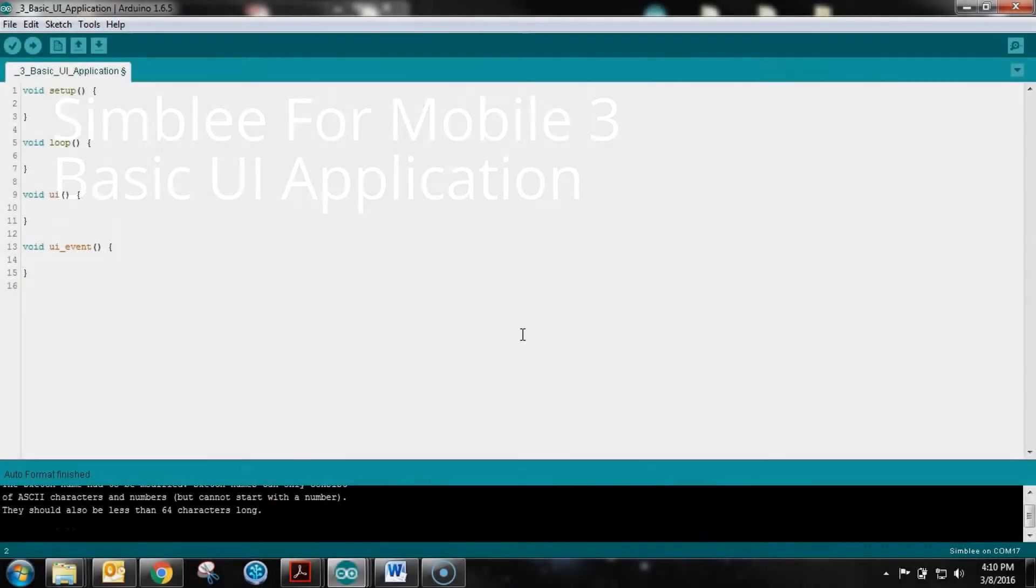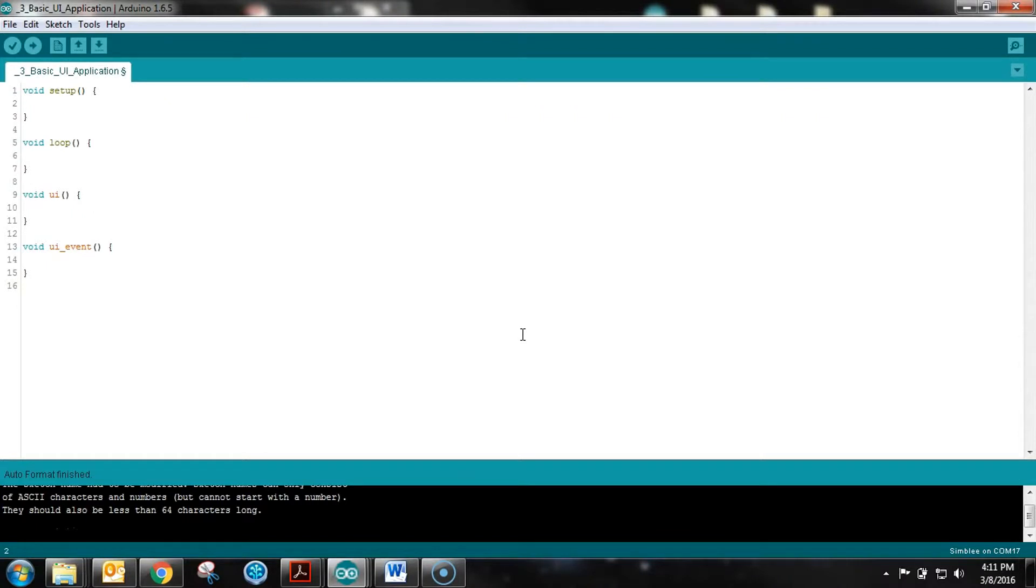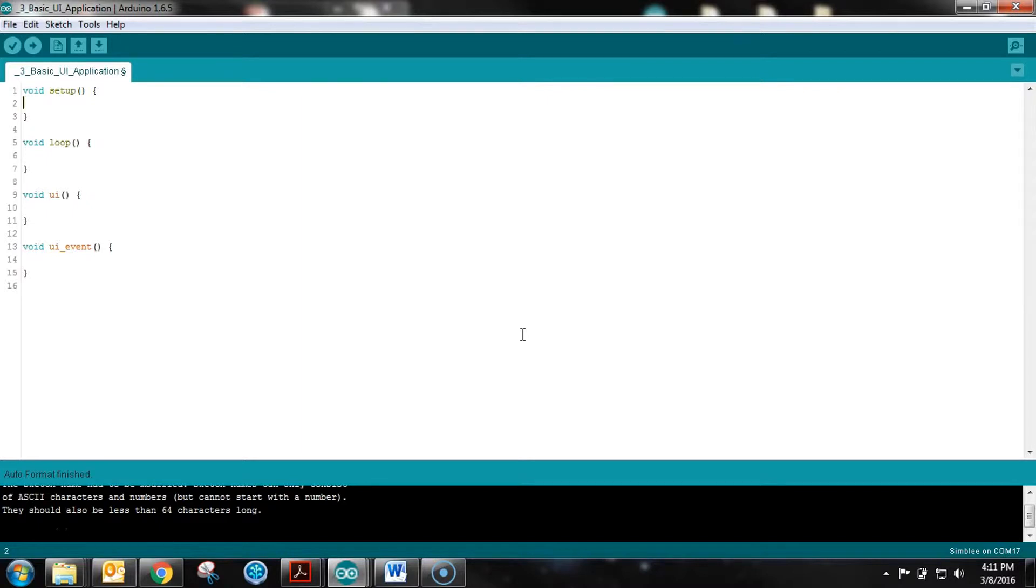Welcome to the third video of the Assembly for Mobile tutorial series. Our goal is to introduce the layout of Assembly for Mobile applications from a coding standpoint, get a small user interface put together, upload it to the Assembly, then connect with our phone and see that user interface. So we're going to dive right in.